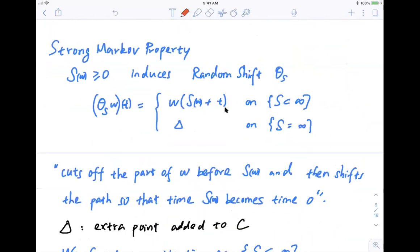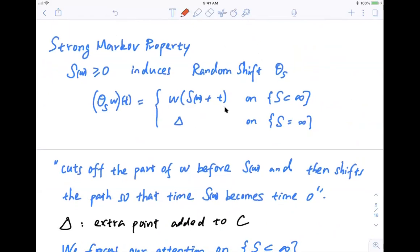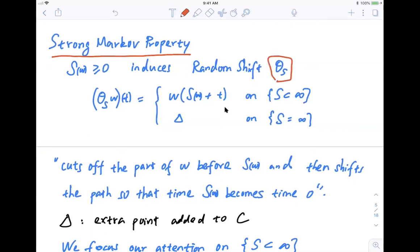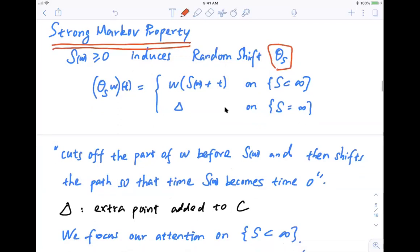Now I want to state the strong Markov property with a proof sketch. The proof is hard to explain well. To state the strong Markov property, we need to define a random shift. Strong Markov property is like the Markov property but for stopping times — the time depends on the trajectory. So we define the random shift θ_S for a stopping time S: for any finite S, we shift the path to the left by S units, starting from time S (which becomes time zero). We cut off the part of the path before time S(ω). If S = ∞, we add a special point — but we focus on the case where S is finite.